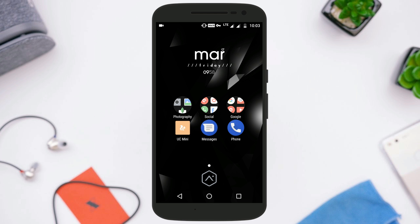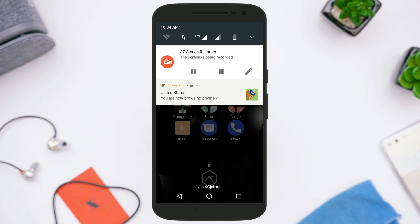That's how you can easily install applications not available in your country — like Spotify. If you liked this video, subscribe for more, share it with your friends, and I'll catch you in the next one.